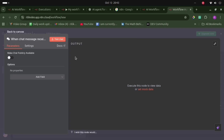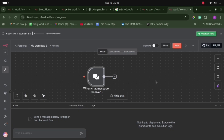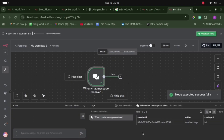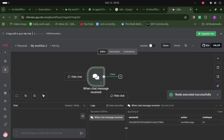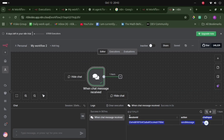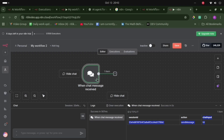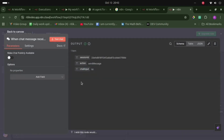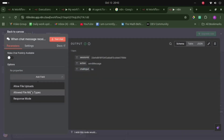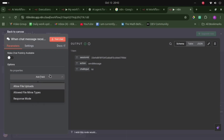Let's go back to canvas. This is the chat section — we can run this from here. This chat message creates a session ID action and a chat message. This is how it works. We can add different input fields and options here, like uploading files, allowing file MIME types, and setting the response mode.